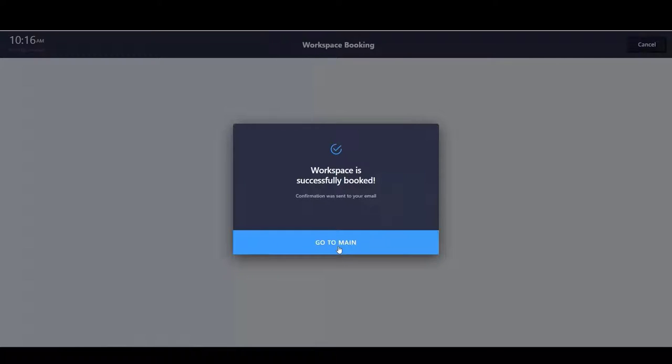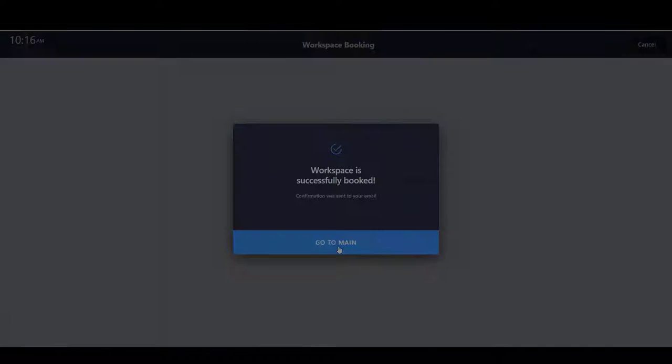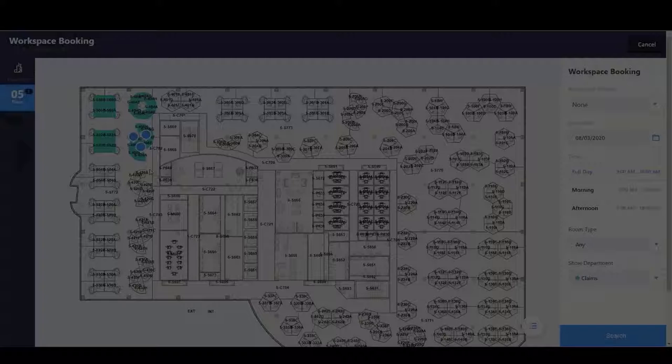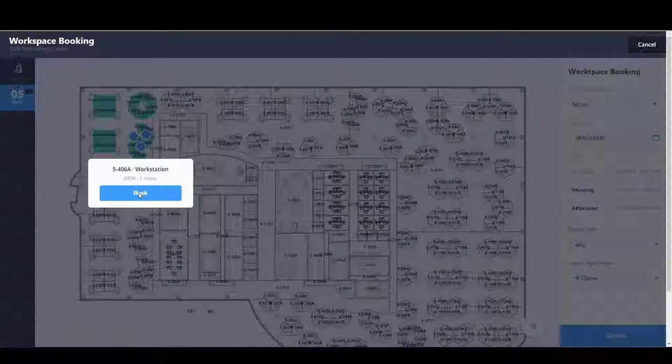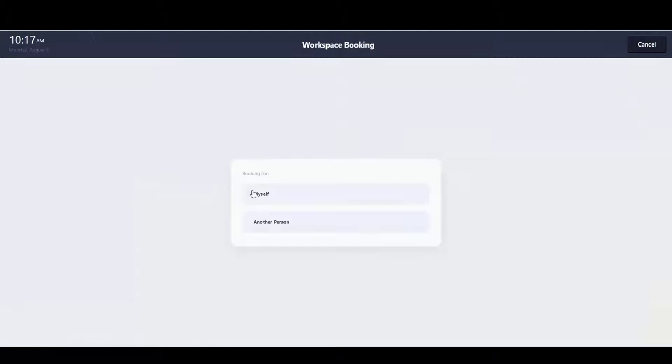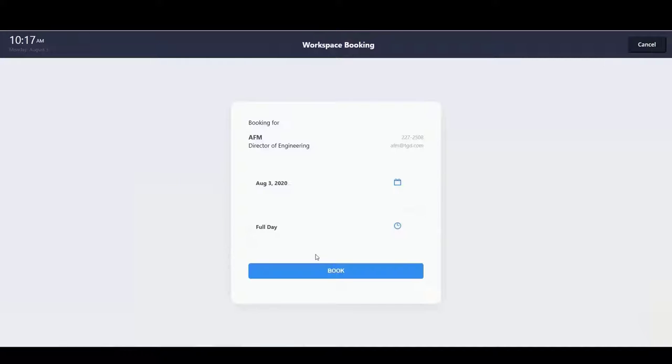Similarly, someone else may come and book another space. So I just have two spaces that I'm showing to book for two different people, for example.